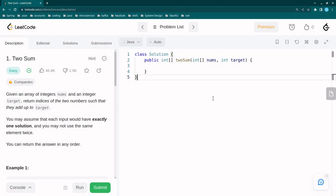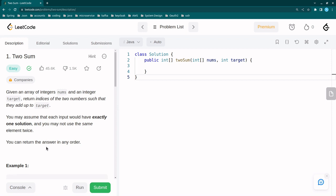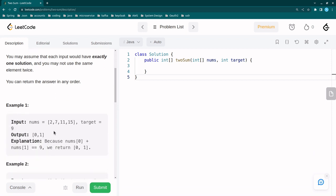Hi guys, welcome to Beginner Techies. In this video I'm going to discuss the Two Sum problem. This is the most frequently asked question in coding interviews. Let us understand the problem statement first: we have one array of integers and one target. We have to return the indices of the two numbers such that they add up to the target. Each input has exactly one solution, and you may not use the same element twice. The answer can be returned in any order.